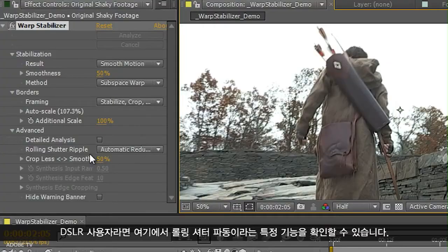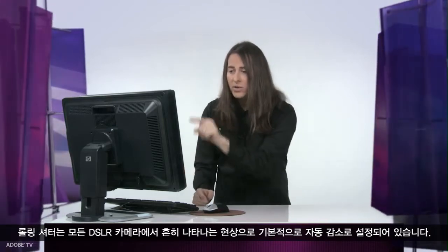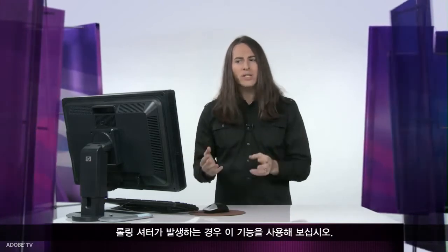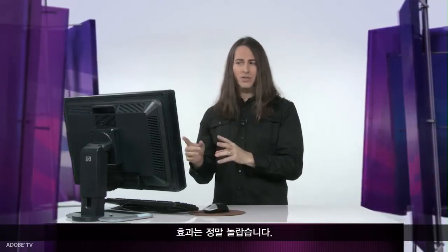Why is this feature so great? Well, on top of all of that, if you are a DSLR shooter, you'll notice one particular feature here: rolling shutter ripple. Rolling shutter is a very common artifact present in all DSLR cameras. By default we have that set to automatic reduction. So if you're experiencing rolling shutter, give it a try — the effect will amaze you.